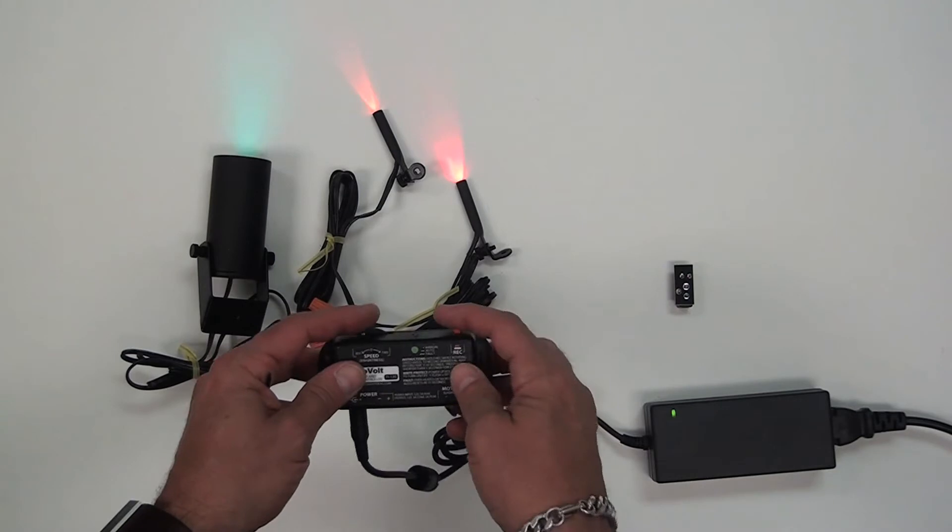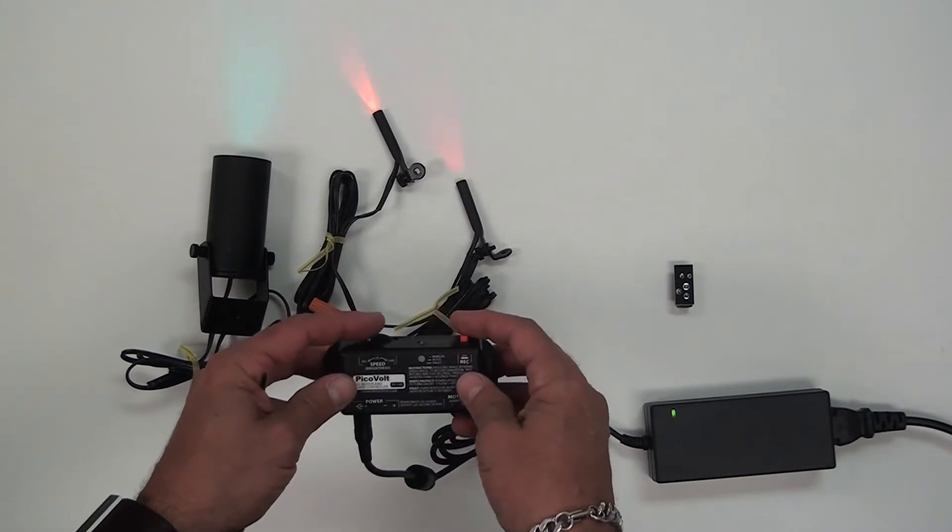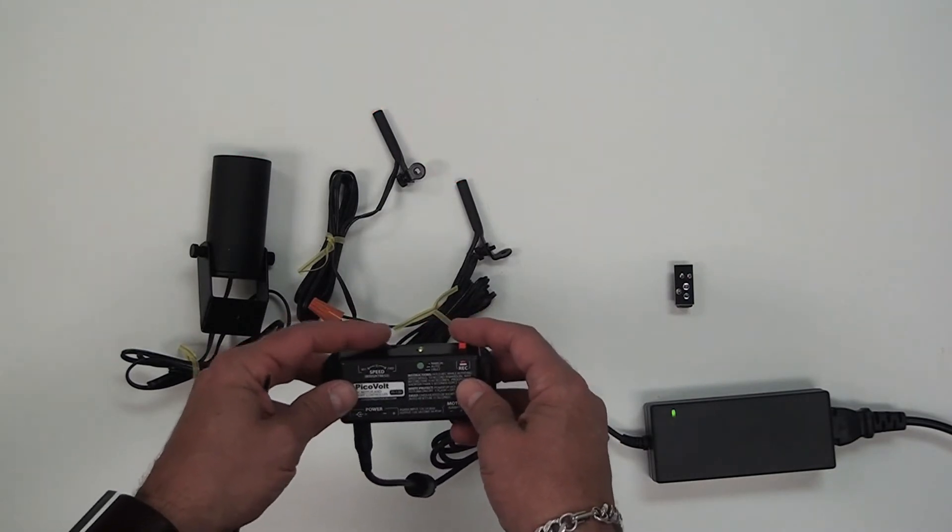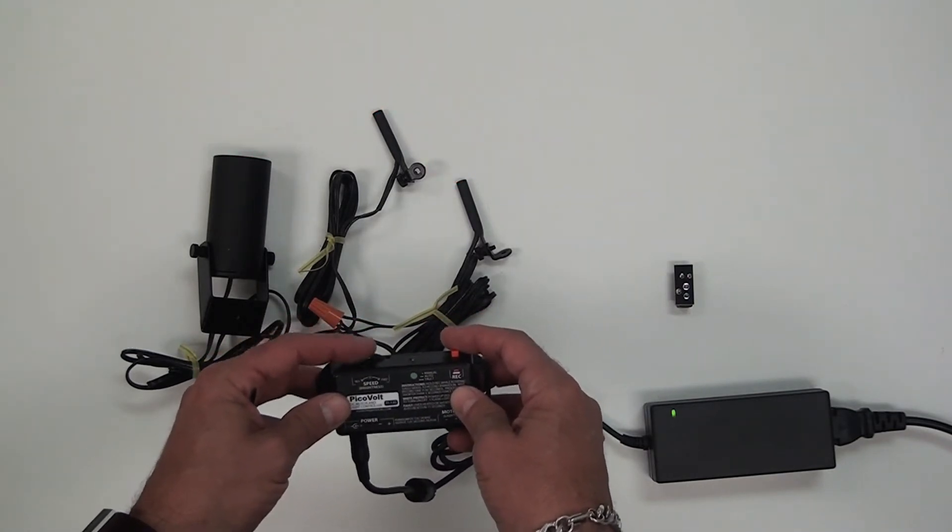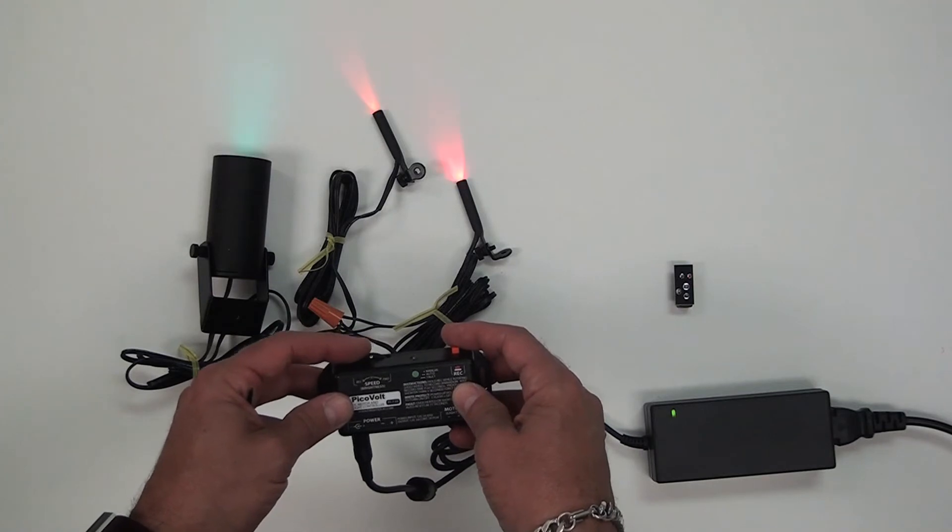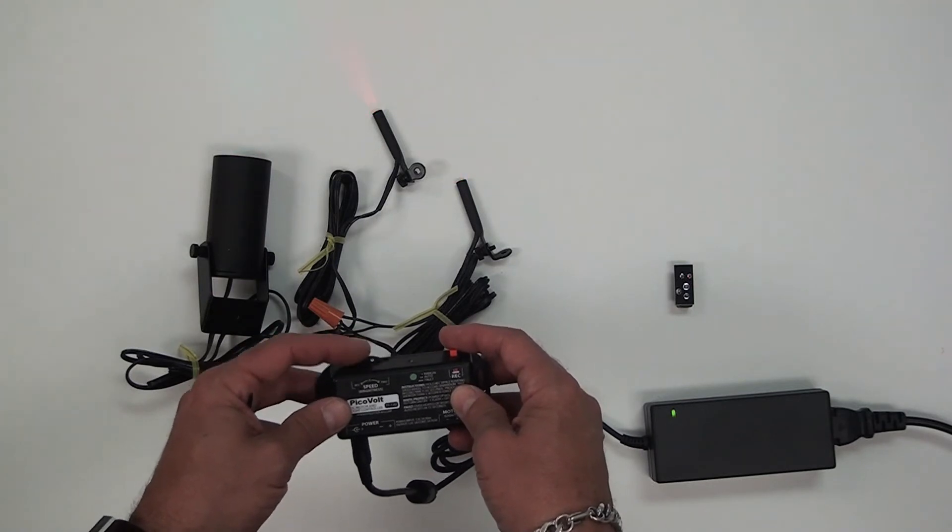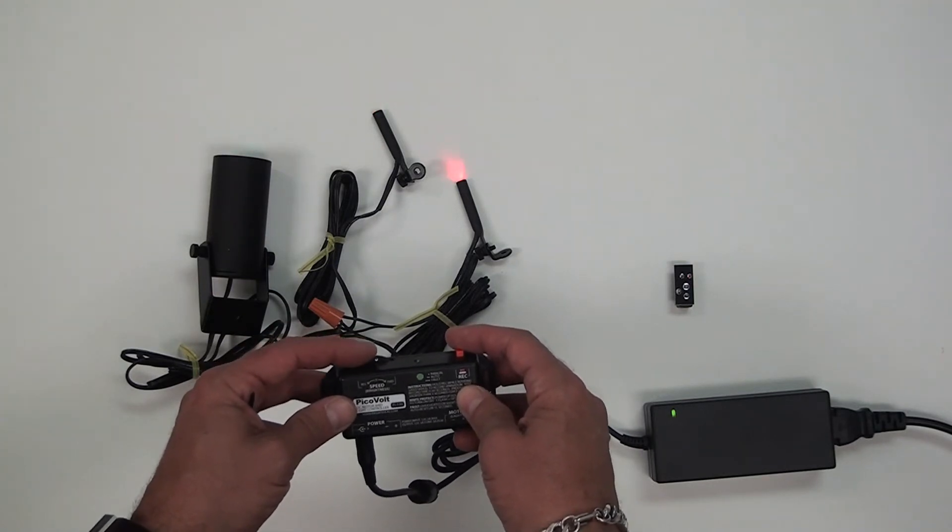Now when I turn the knob on the PicoVolt, you can brighten and dim the lights to any level you wish.